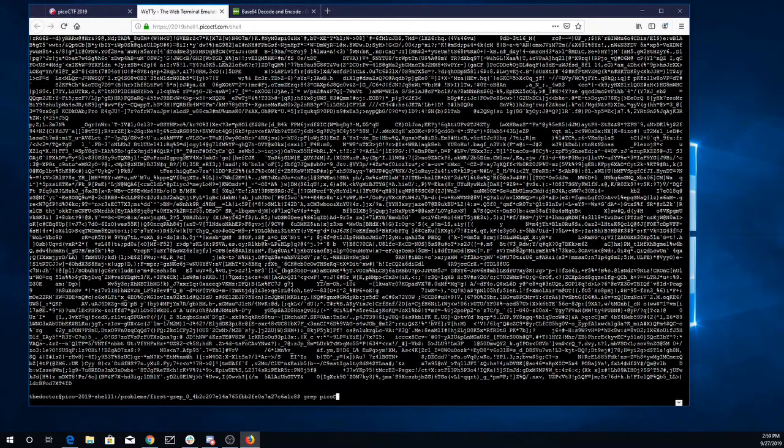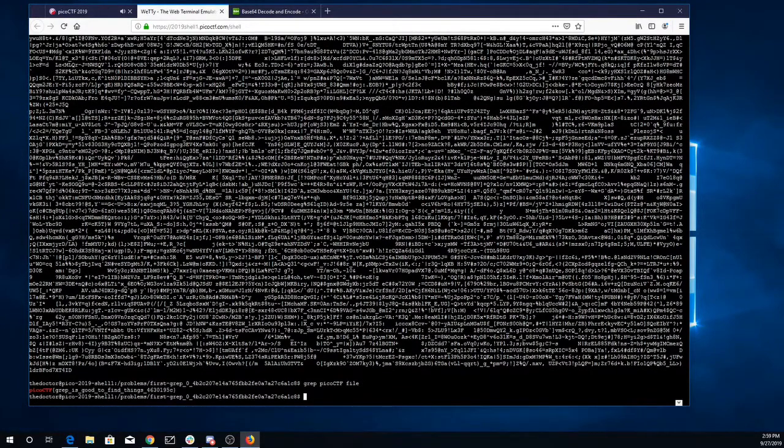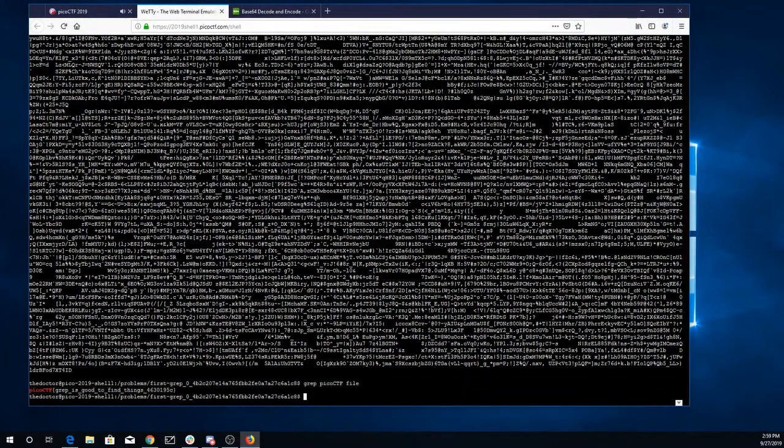It suggested that we use grep, so I'll type grep and I'll look for picoctf in the file. Grep is good to find things. So there's my flag. I'll copy that.